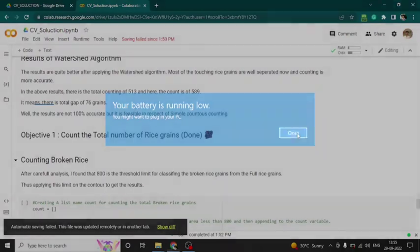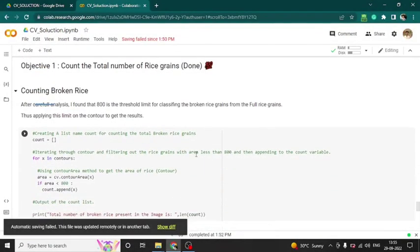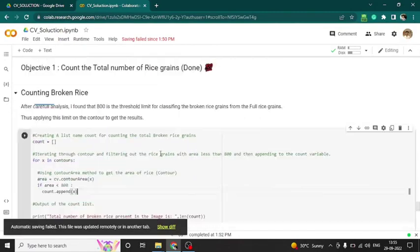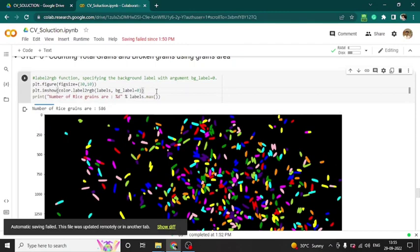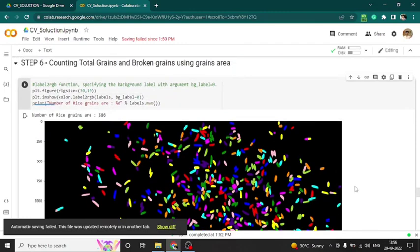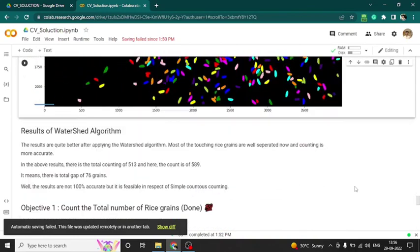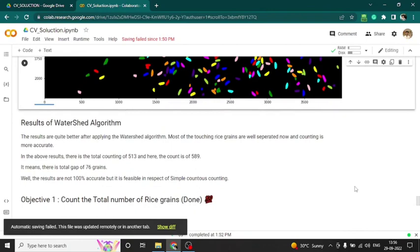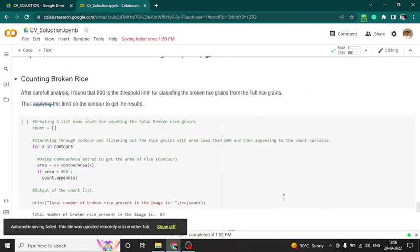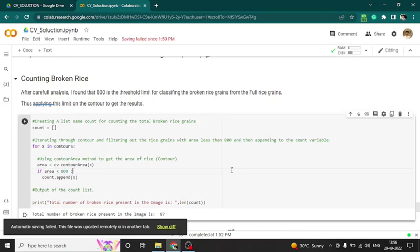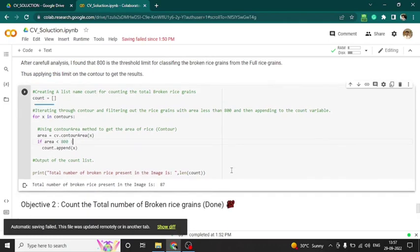The watershed algorithm result is done. I count the total number of rice — that is the first objective and it is done. For counting broken rice out of the grains in the image, I again tune the parameter and found that if the area is less than 800 pixel value, that rice grain is a broken rice grain. The result is 87 broken grains, and I manually counted around 89 or 91 broken rice grains in the image — so this is close and correct.